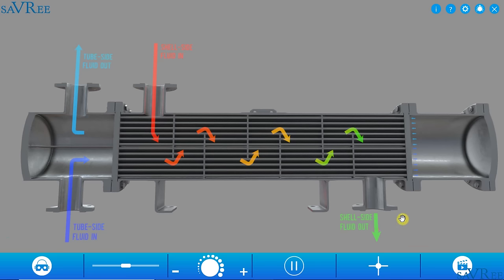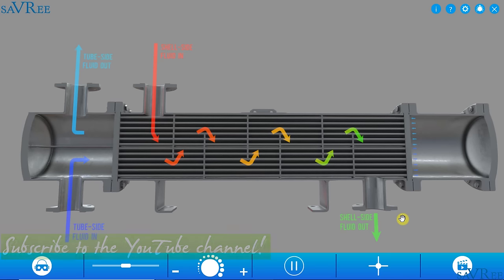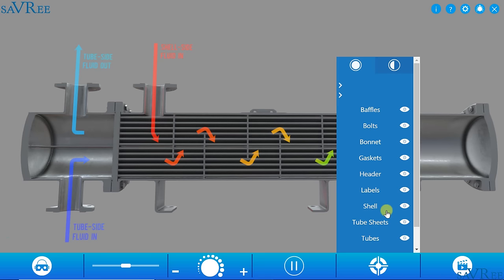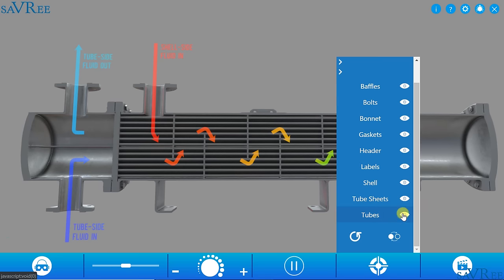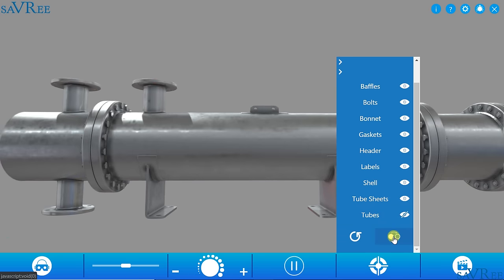Although I refer to fluids in this video, sometimes it's easier to think of them as flowing mediums — because a fluid can also be a gas. Let's have a look at the tube side flowing medium in a bit more detail. I'm going to remove everything but the tubes so we can focus on those first.